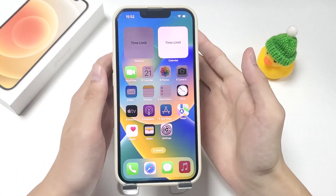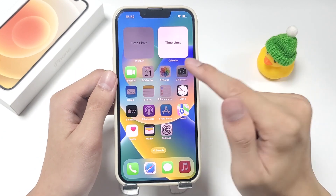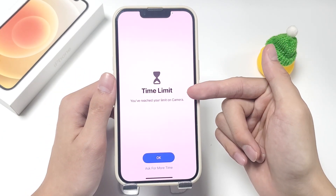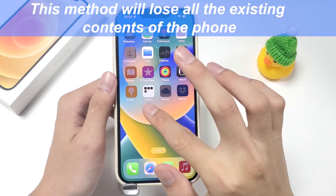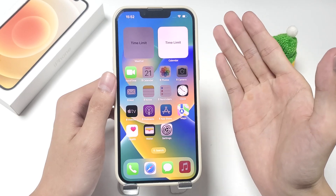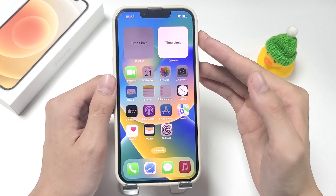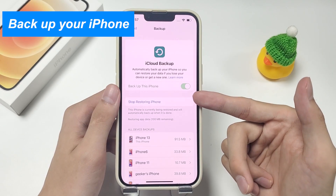Resetting your iPhone 13 can also help you bypass the screen time passcode. Restoring iPhone 13 to factory settings will delete all your data and settings, including the screen time passcode. But this method will lose all existing contents of the phone. So if you decide to use this method to bypass screen time passcode, you should take a few minutes to back up your iPhone 13 data first.